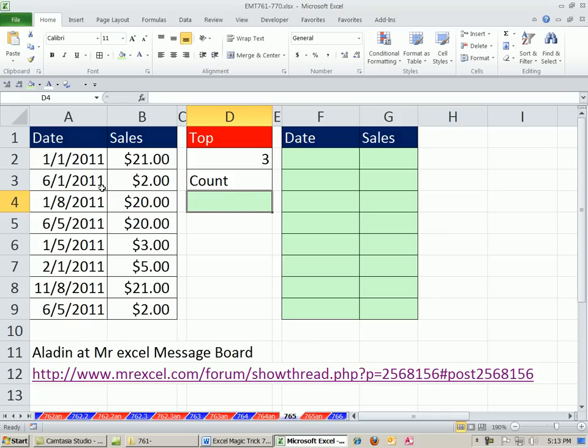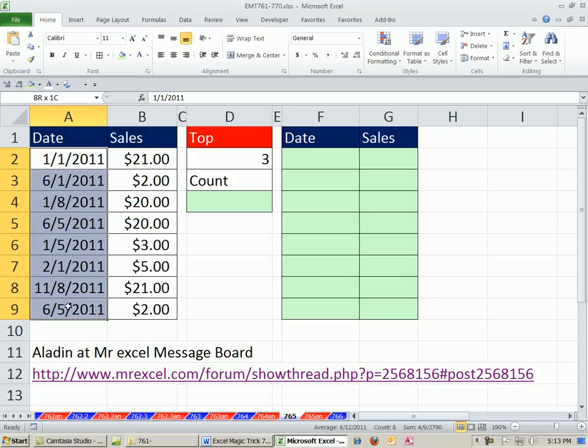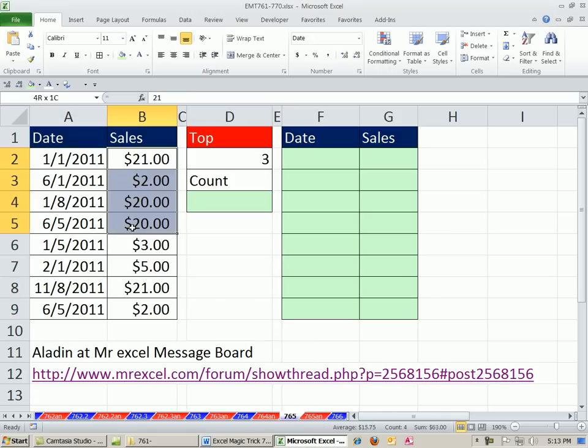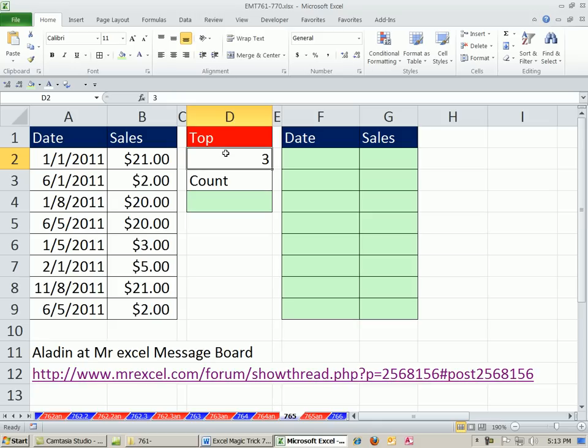In this video, we have a data set and we want to extract the top three records from the sales column. But we need the date, too.